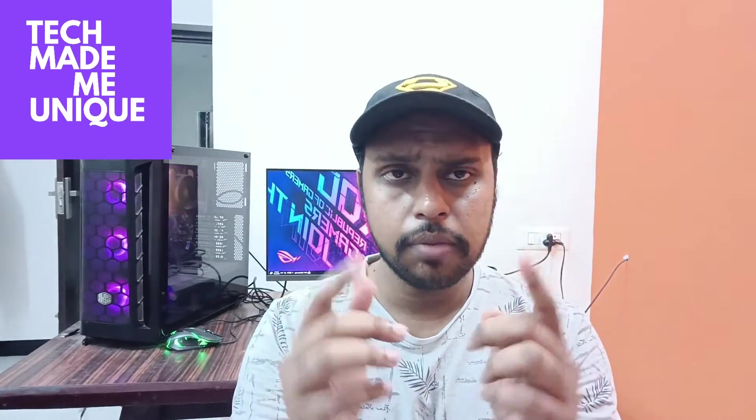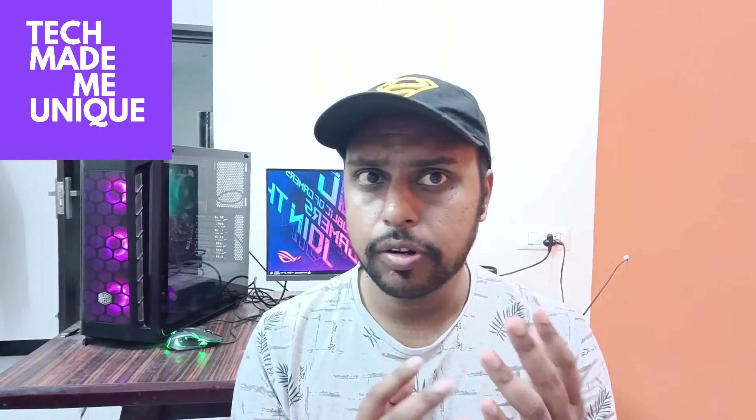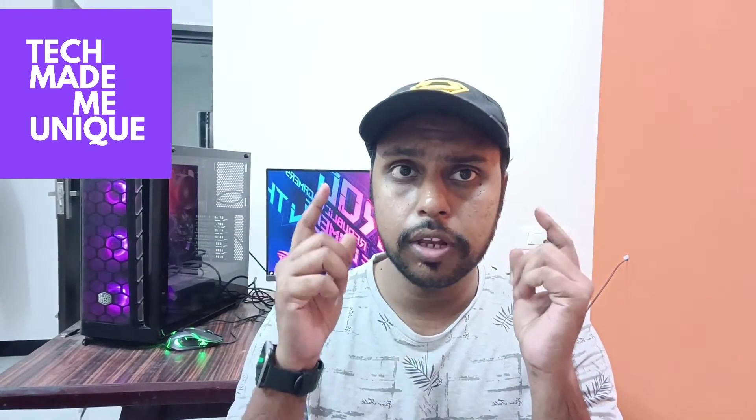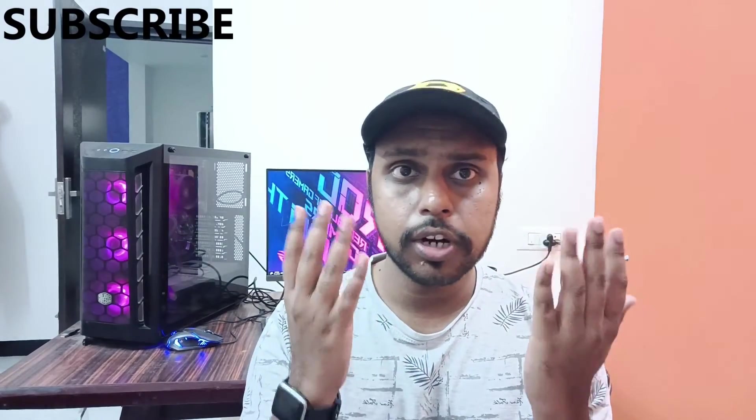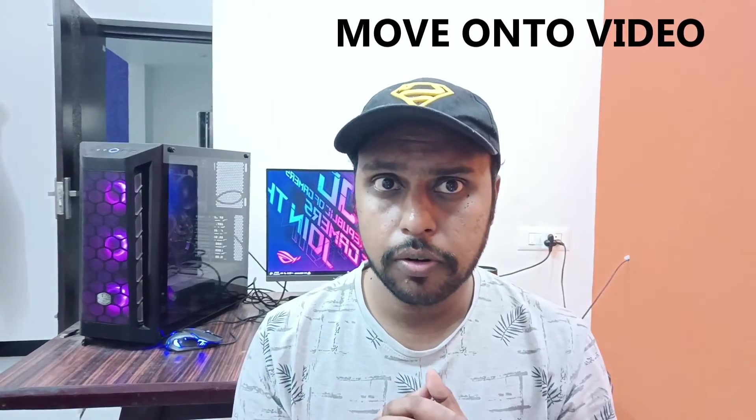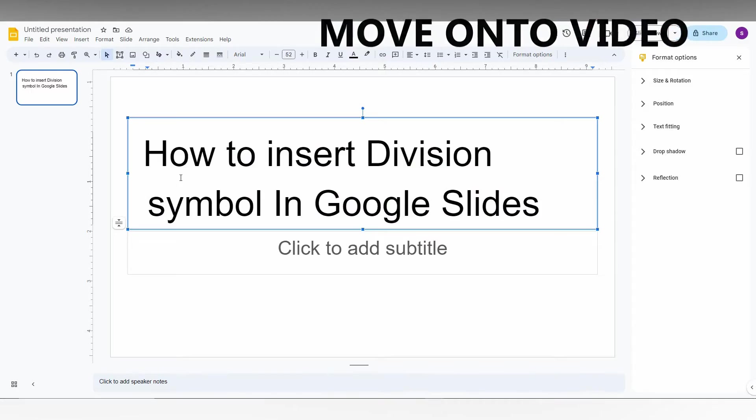Hi friends, I am Thayar, you are watching Tech Made Be Unique and today we are going to see how to insert the division symbol in your Google Slides. And if you are new to this channel, make sure to click on the subscribe button below. Let's quickly move on to the video.